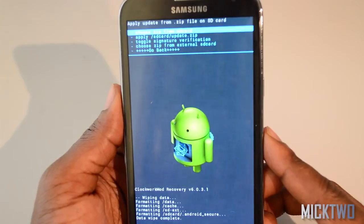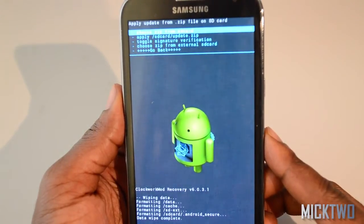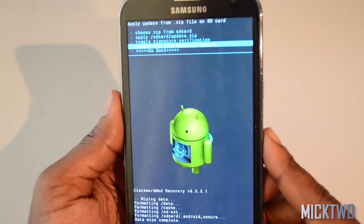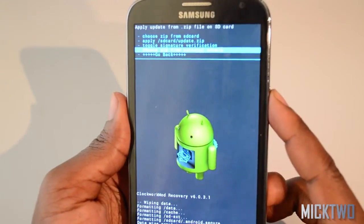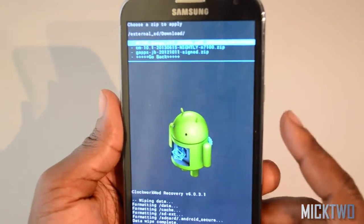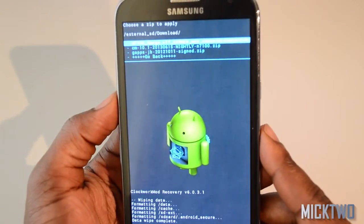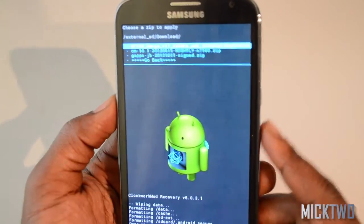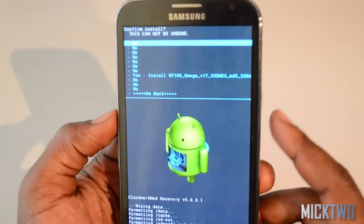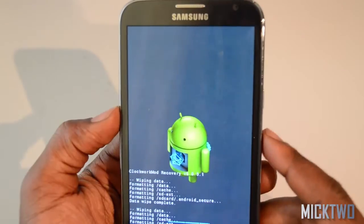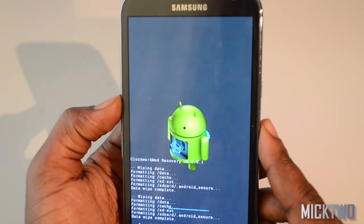I have my ROM on the external SD, so I choose from external SD, confirm it. It's located in the download folder, so I click the download folder — the first option there is the N7100 Omega version 17. I confirm that one, then select yes to confirm the installation. The installation process will now begin.